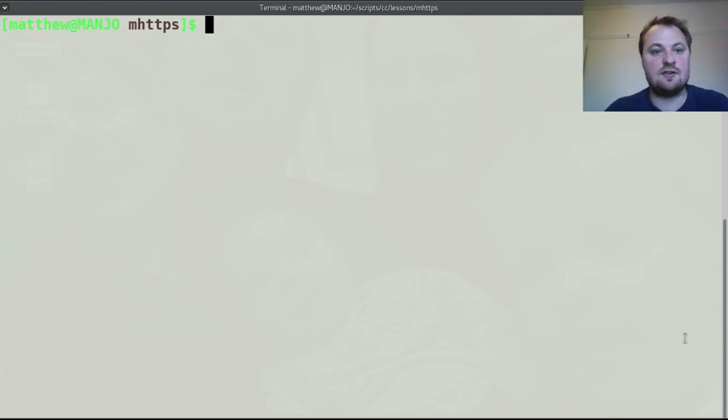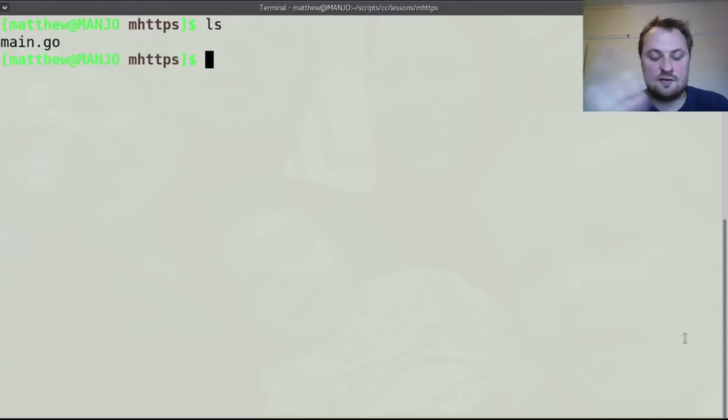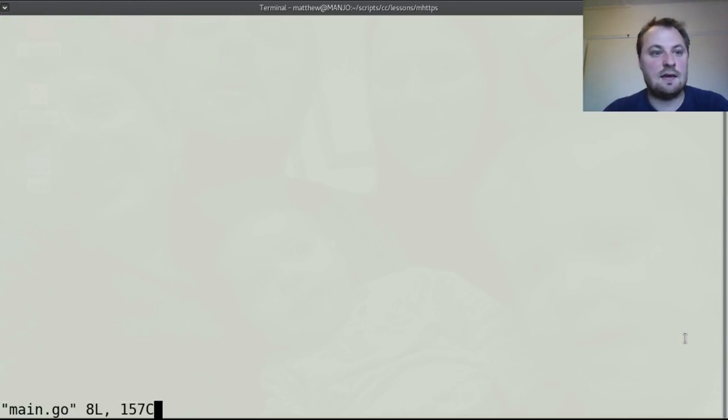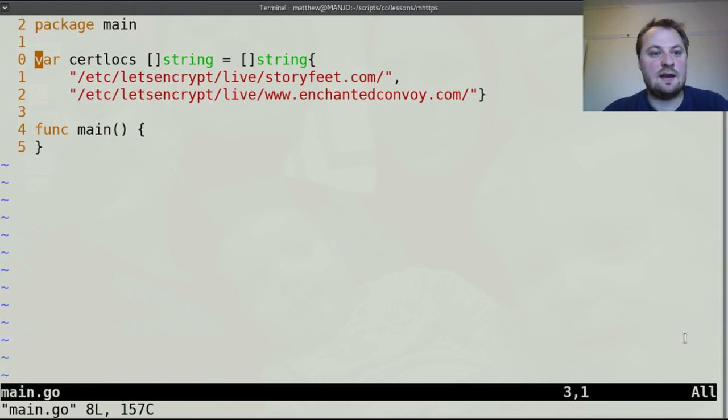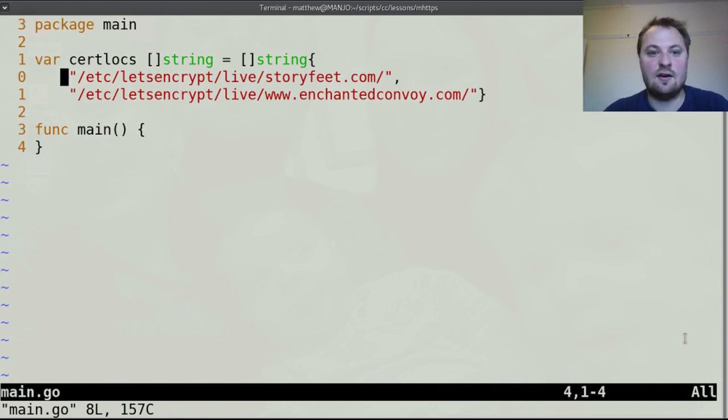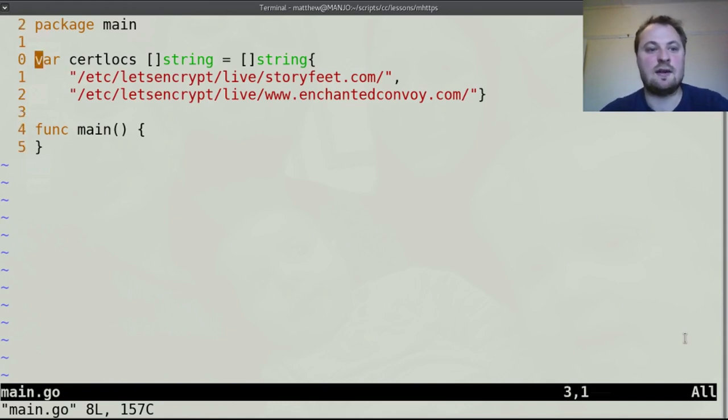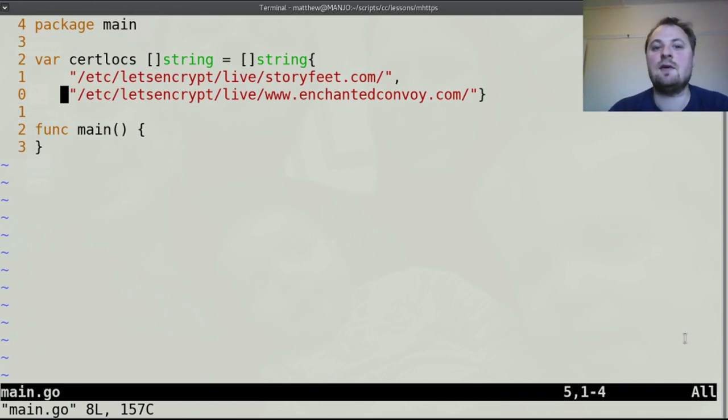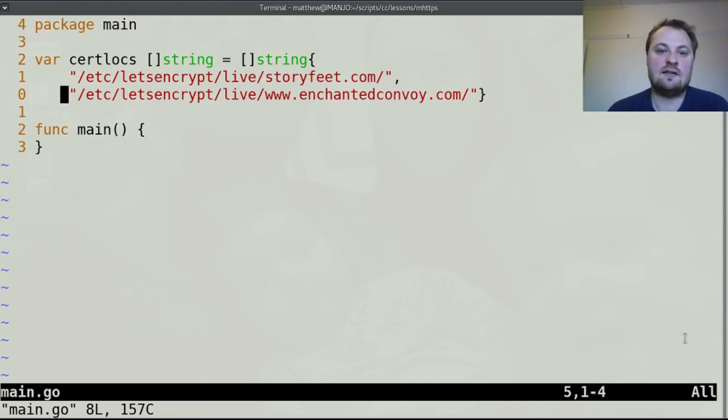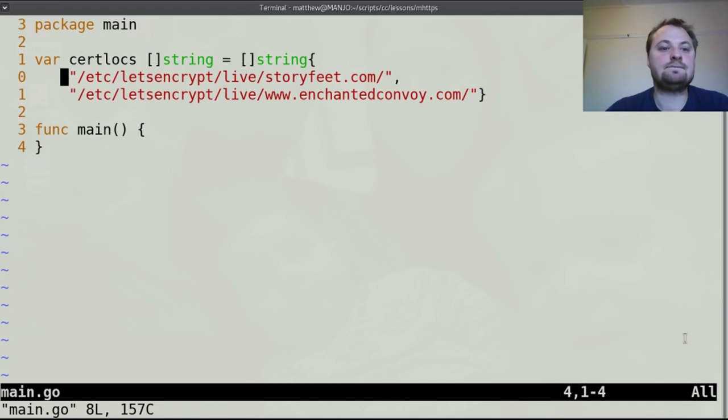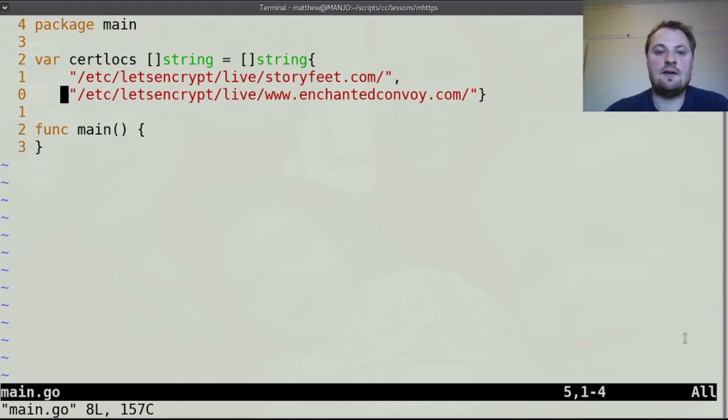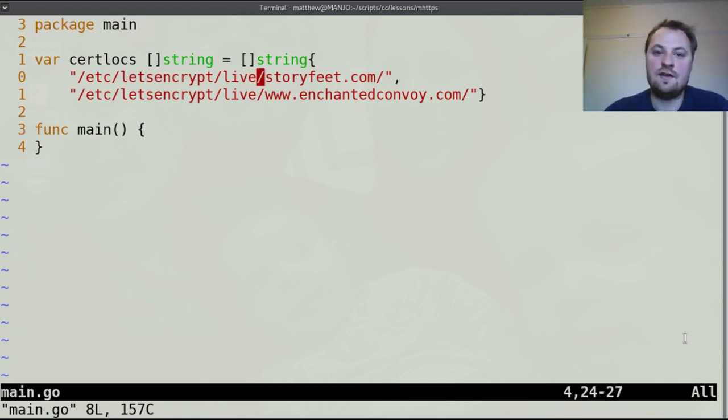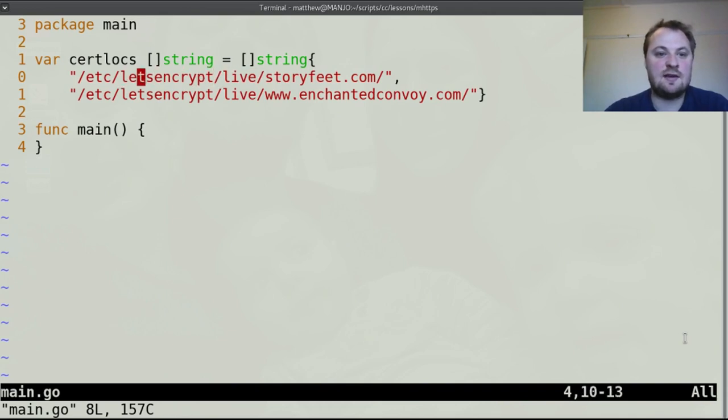Now I'm going to start with, I've just got one file I've created, main.go, and in here we have a list of certificates that we will be using. It's only got two long but in theory that could be as long as you reasonably want. And these are the locations of the certificates. I've been using Let's Encrypt to get my certificates because they provide them for free.